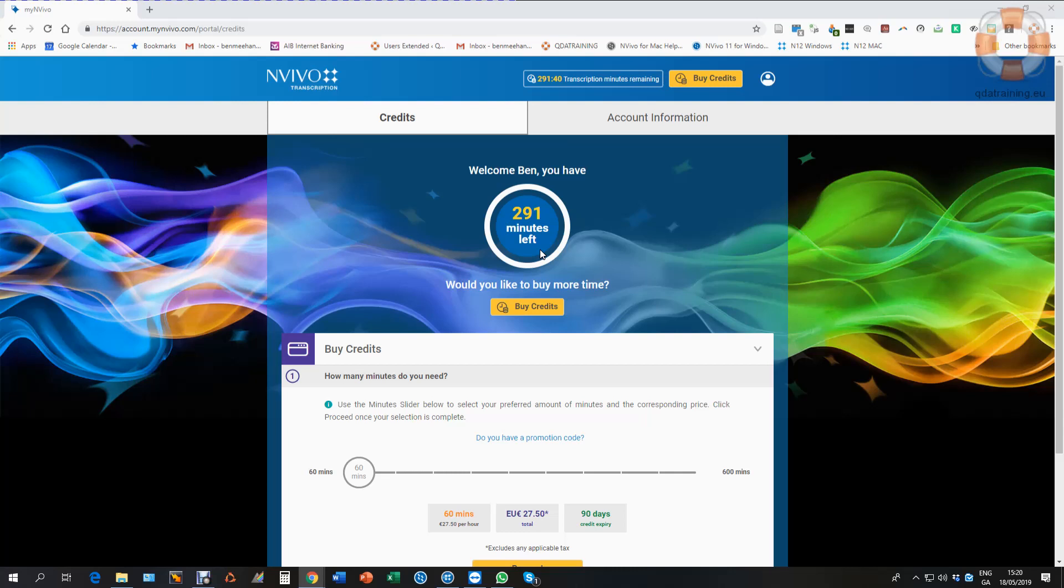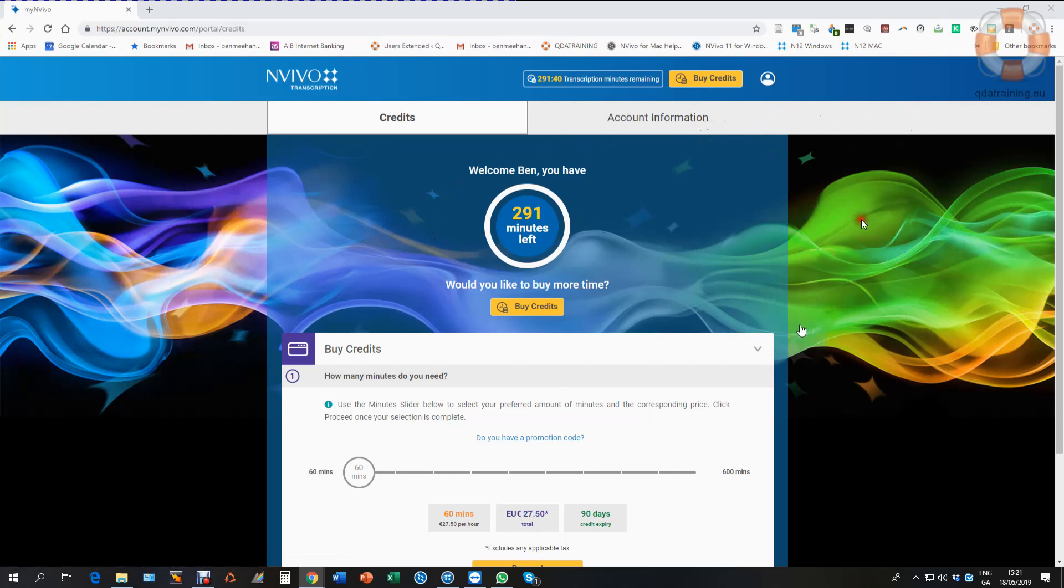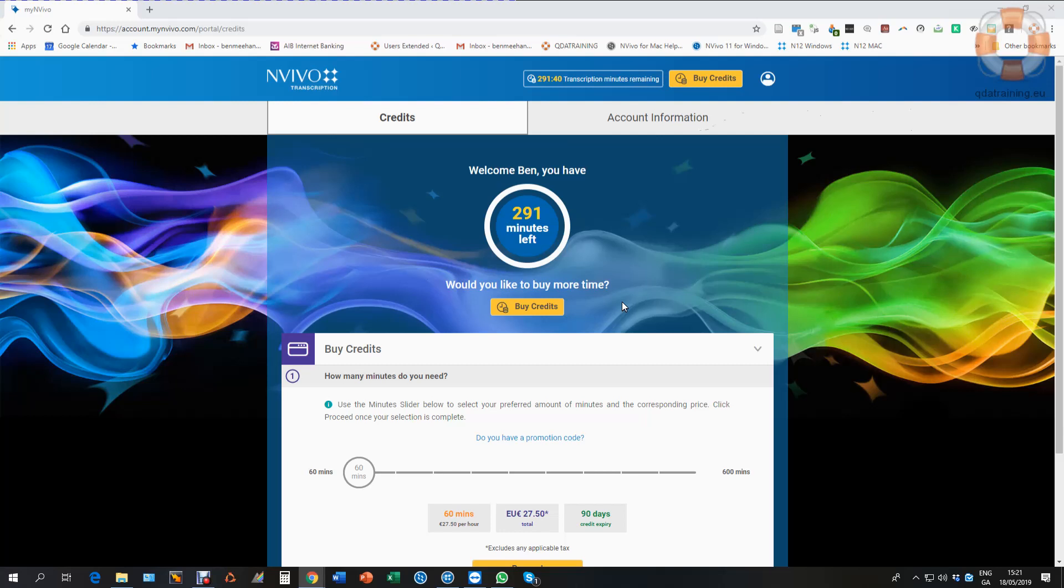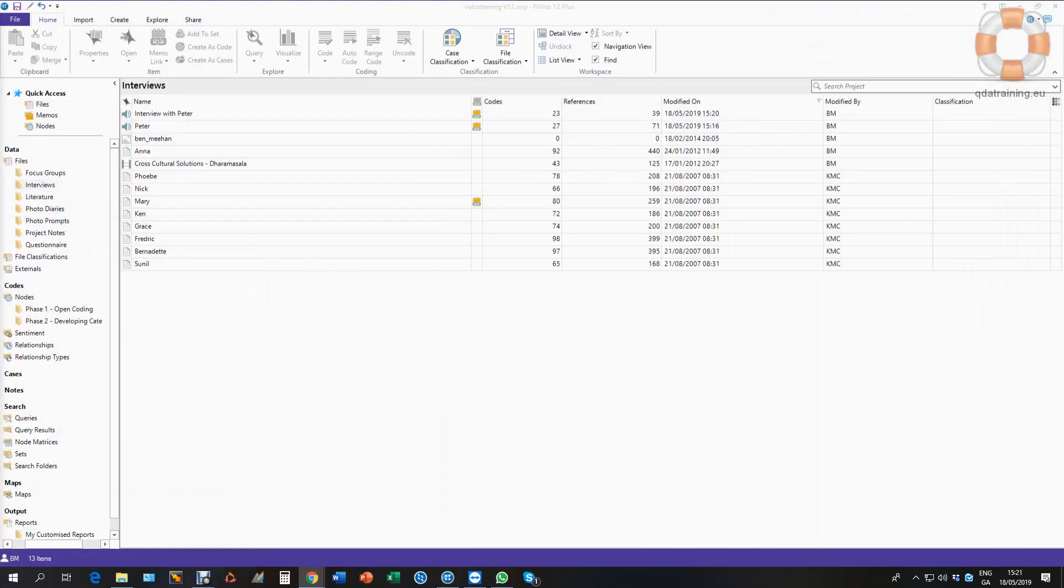So the first thing you have to do is create a MyInvivo account. You can do that directly on the QSR website or from the app. That's free to set up and you get 15 minutes free as an introductory trial to test how this works for one of your own audios. You can access everything directly from the app.